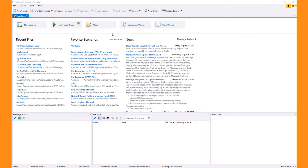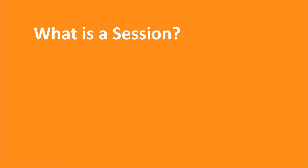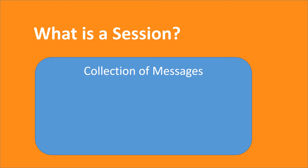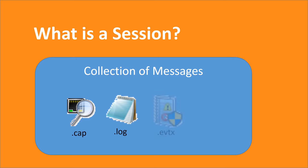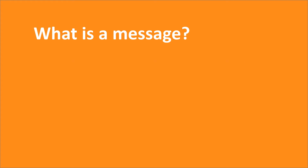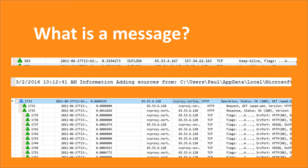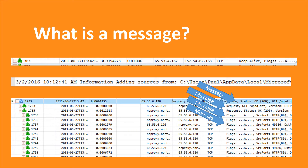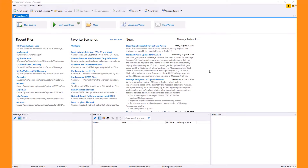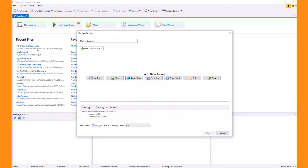A session in Message Analyzer is a collection of messages retrieved from one or more sources. Messages are the name used to describe a network frame or a line in a text log, but messages can be made up of even more sub-messages. For instance, an HTTP message could have fragments which themselves are more TCP messages.